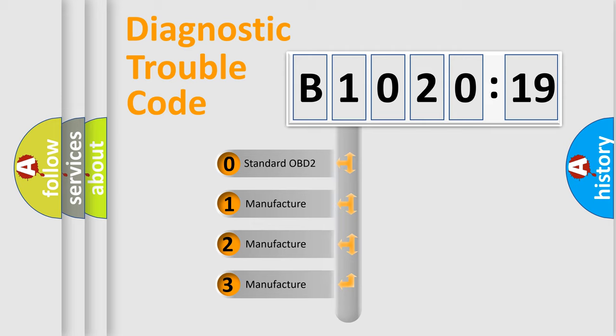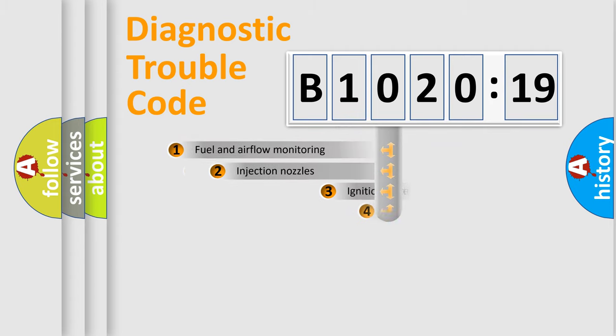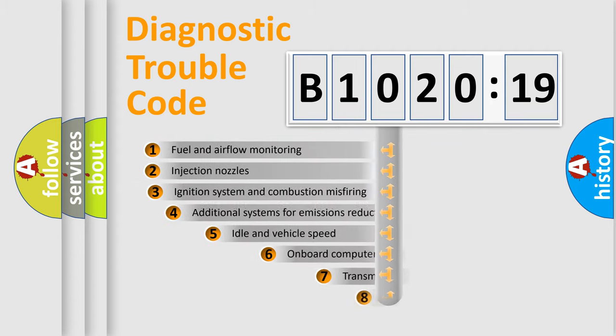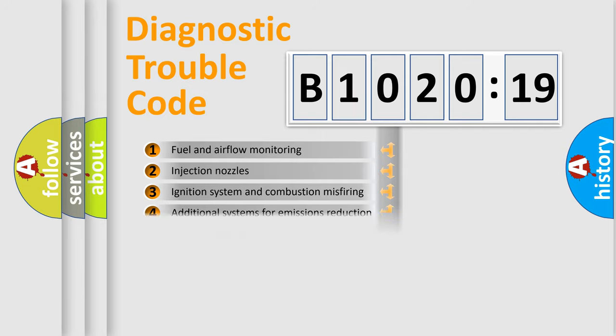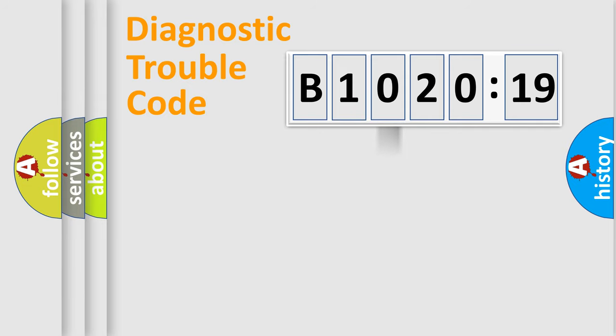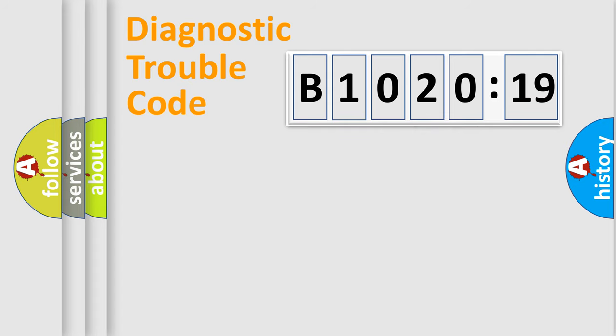If the second character is expressed as zero, it is a standardized error. In the case of numbers 1, 2, or 3, it is a more prestigious expression of the car-specific error. The third character specifies a subset of errors. The distribution shown is valid only for the standardized DTC code. Only the last two characters define the specific fault of the group.